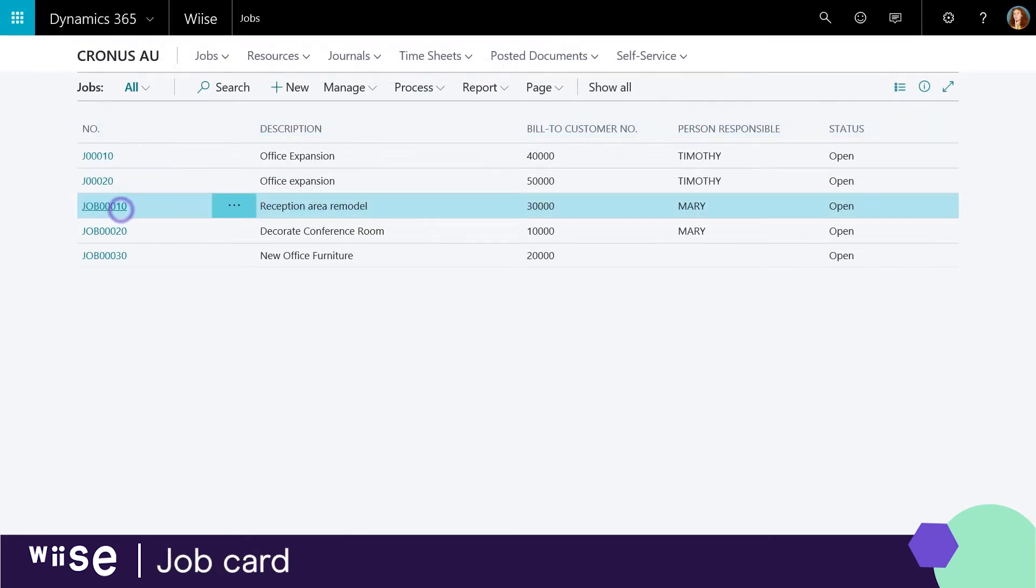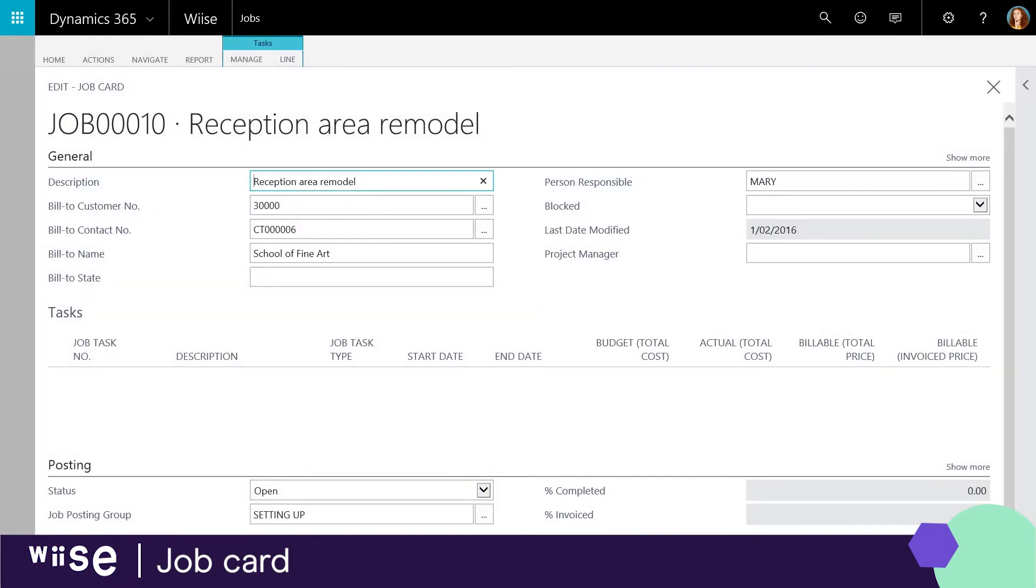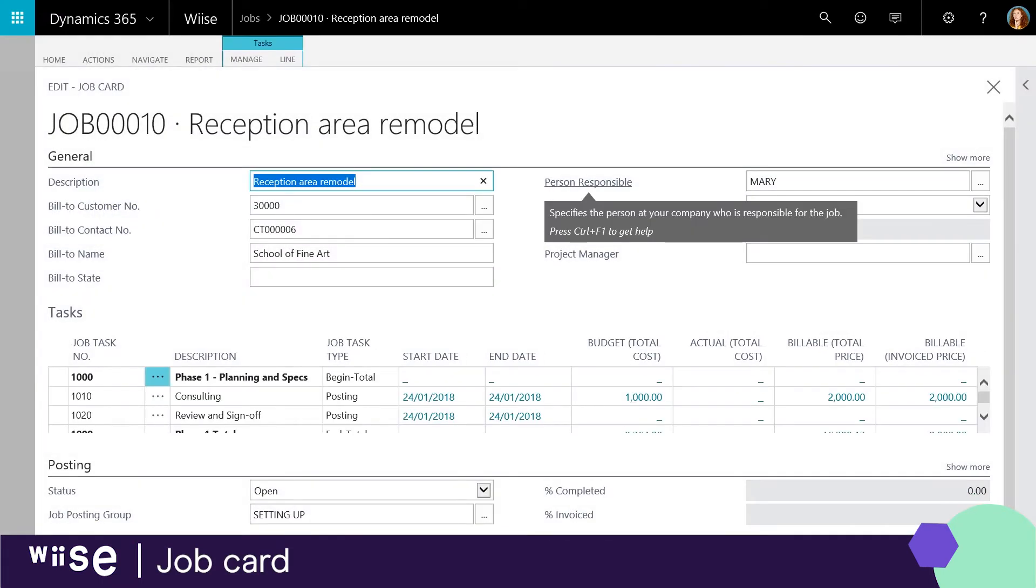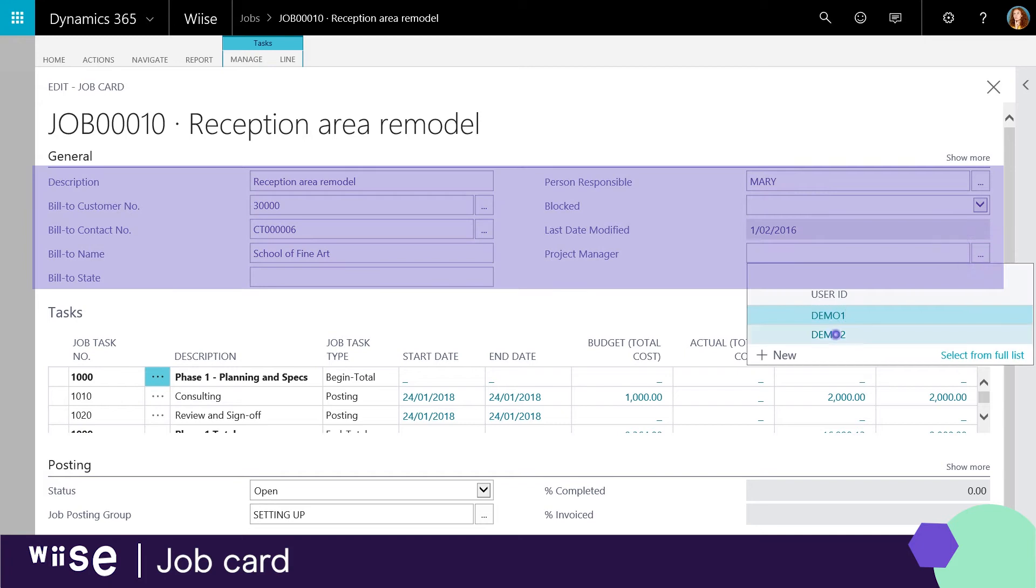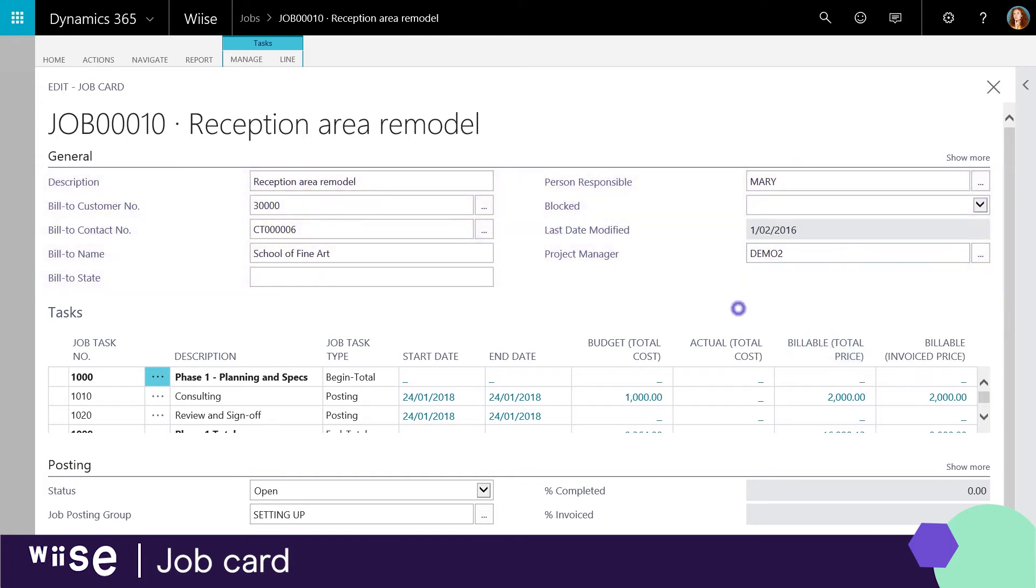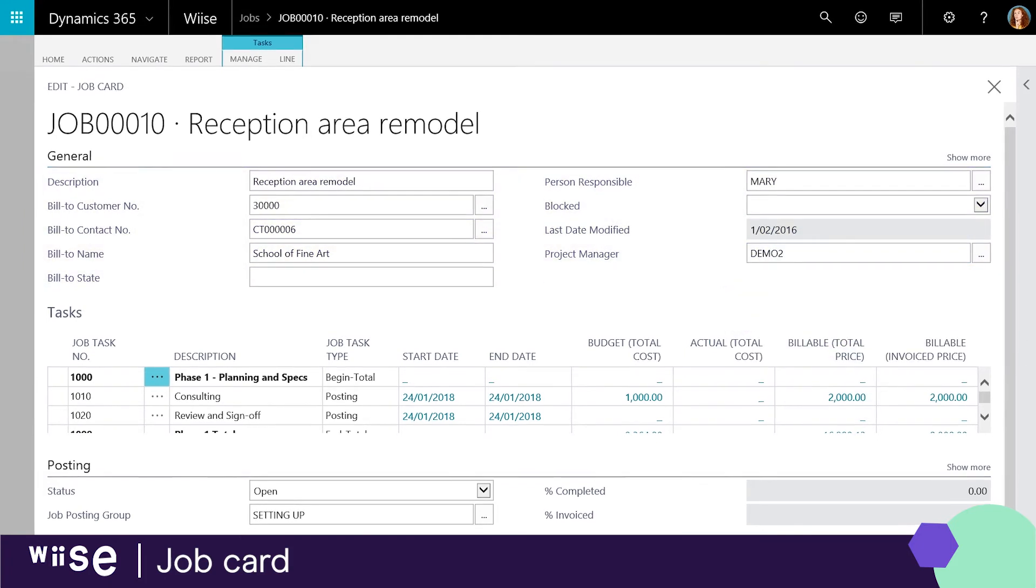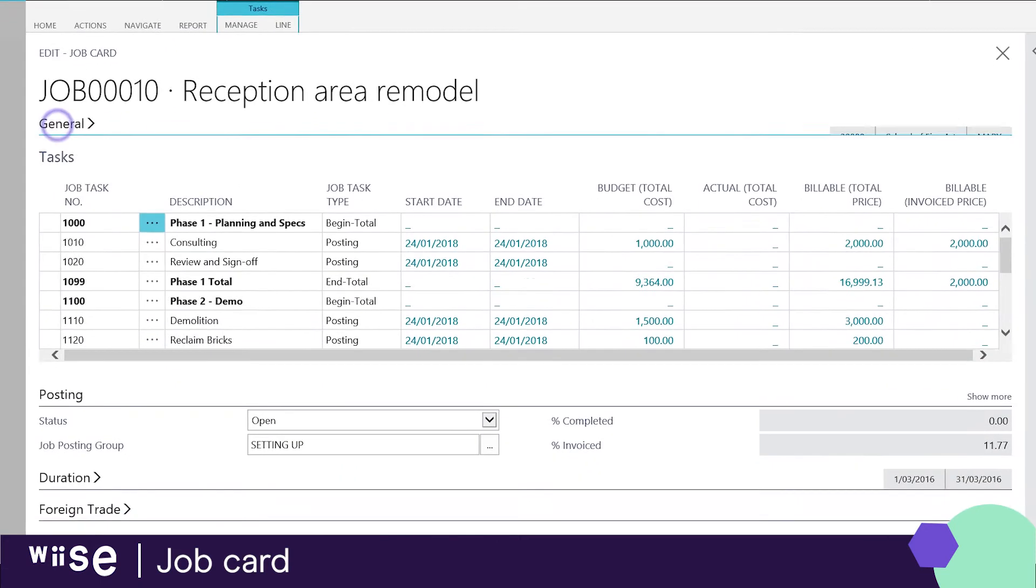Let's open a job. Here you can see the projects that are associated with you in a simplified view. The job card shows you the customers general details plus the person responsible for this job and the projects manager.